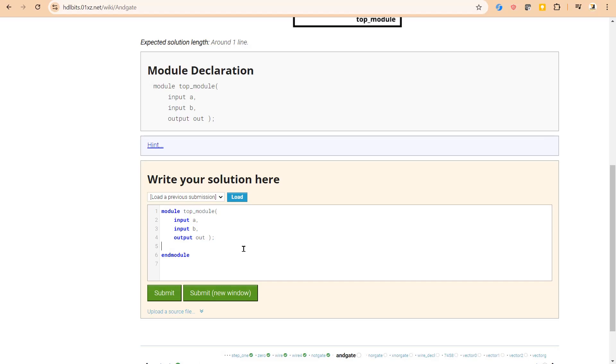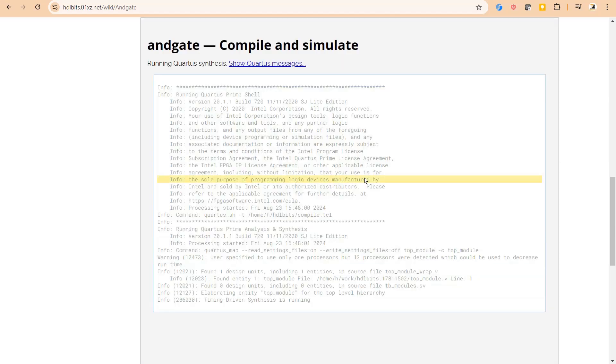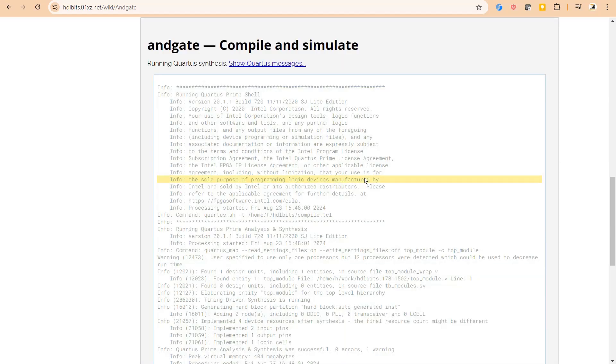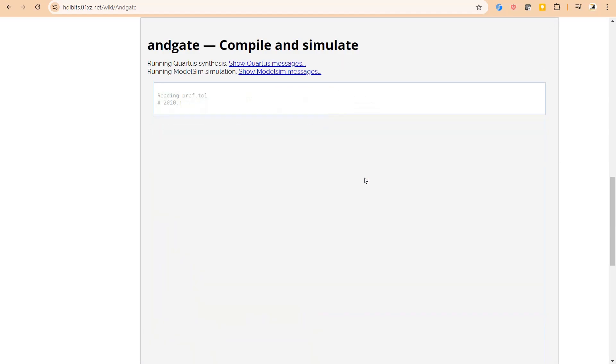Now we have to write the Verilog statements to implement the required functionality. As we discussed in our previous videos also, we have very good assign statement from Verilog language. We have to use it. Now we have to use A and B, that's all. Let us submit it and see our results.